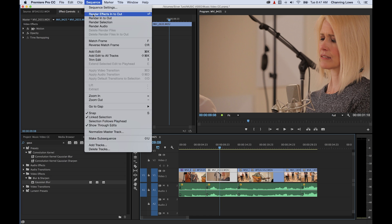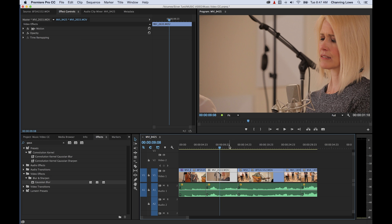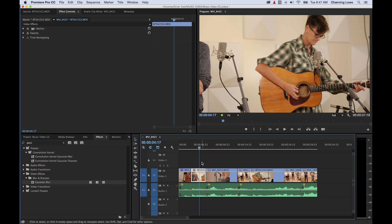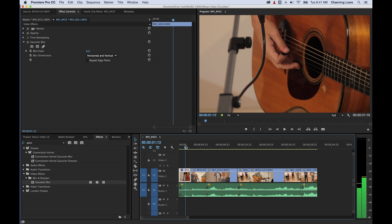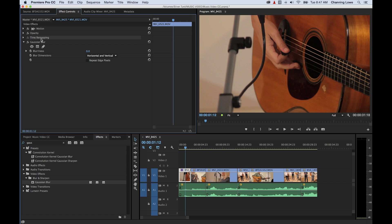Go under Sequence and go to Selection Follows Playhead — this is not checkmarked by default. If you checkmark that, I pretty much always have it on by default now. Watch what happens: as I move the playhead, it selects the clip automatically. So if you're performing effects on clips, this is very helpful — you can just move your playhead and it saves you the step of having to manually select. Now look at this clip — it has the inherent effects and also the Gaussian blur that's been added.